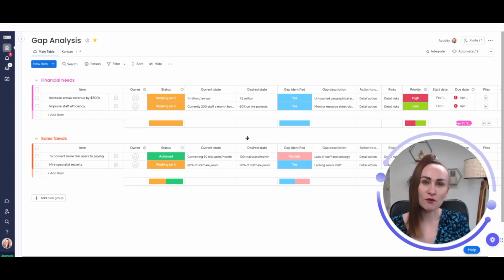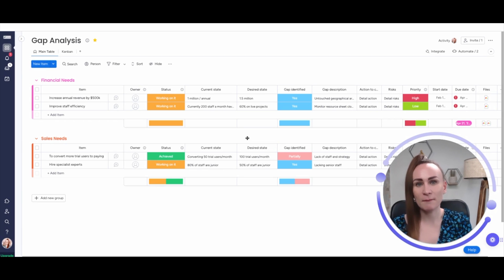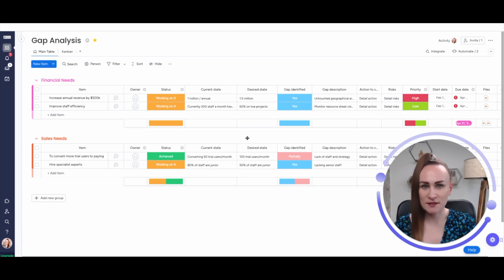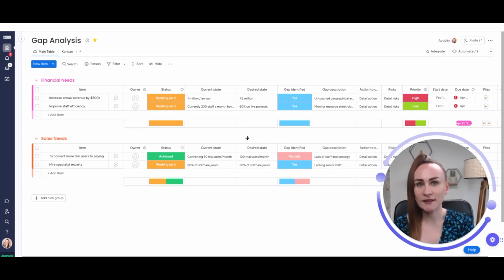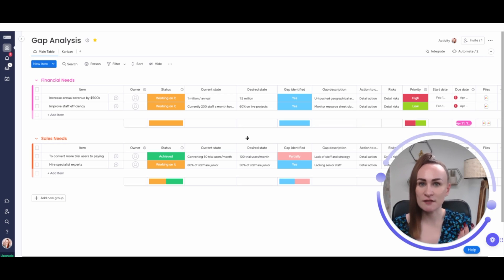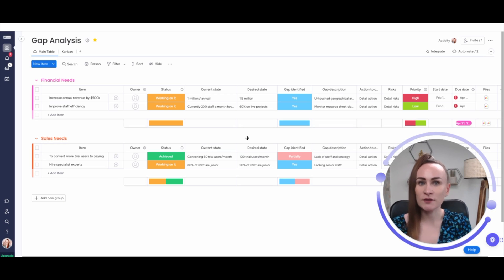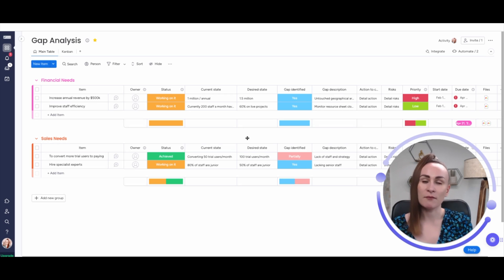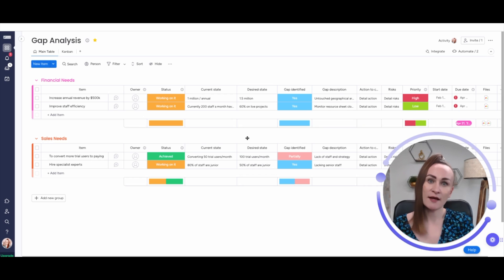Monday.com is so much more than just task management system. It can also be used for strategic planning and objectives and key results frameworks that I also added video about. But you can also implement so many more management and executive frameworks like gap analysis.